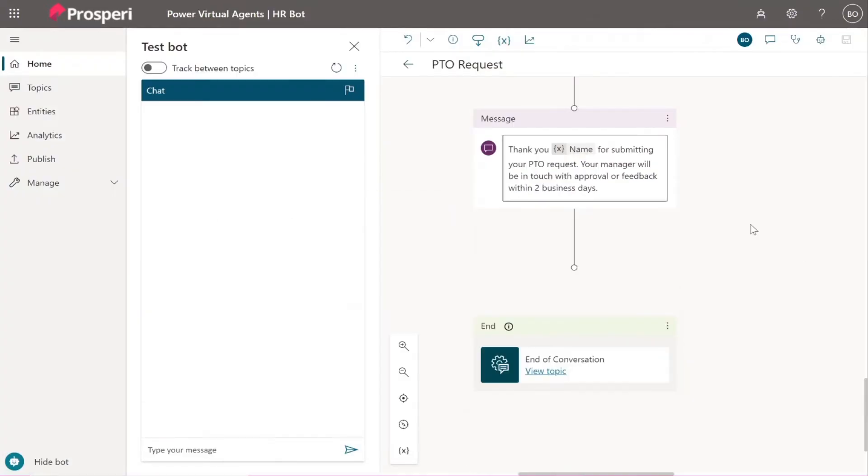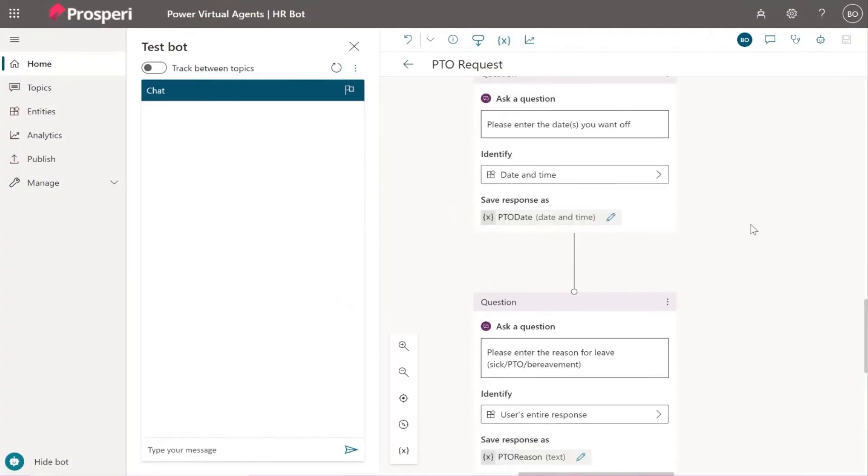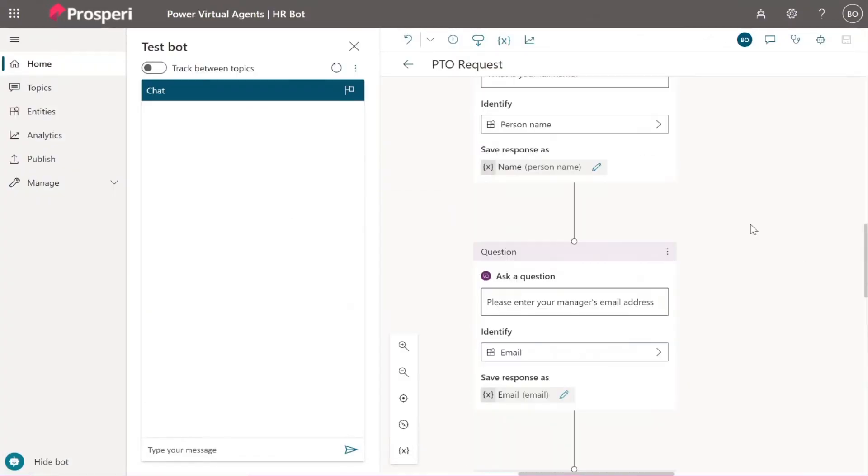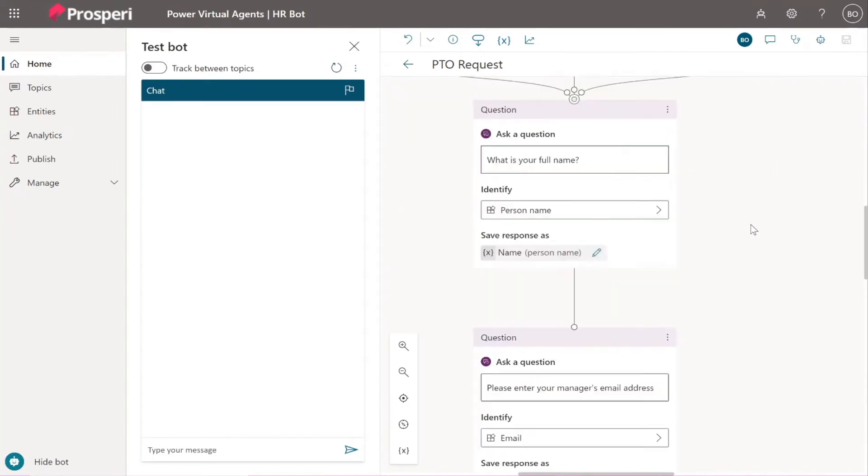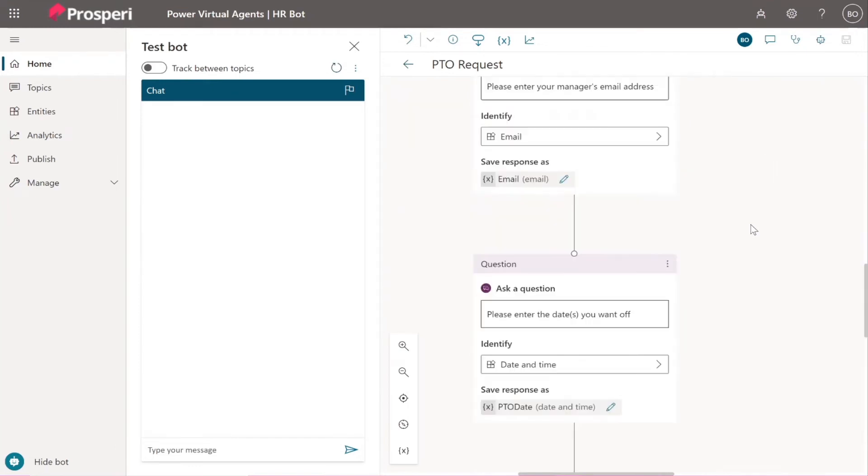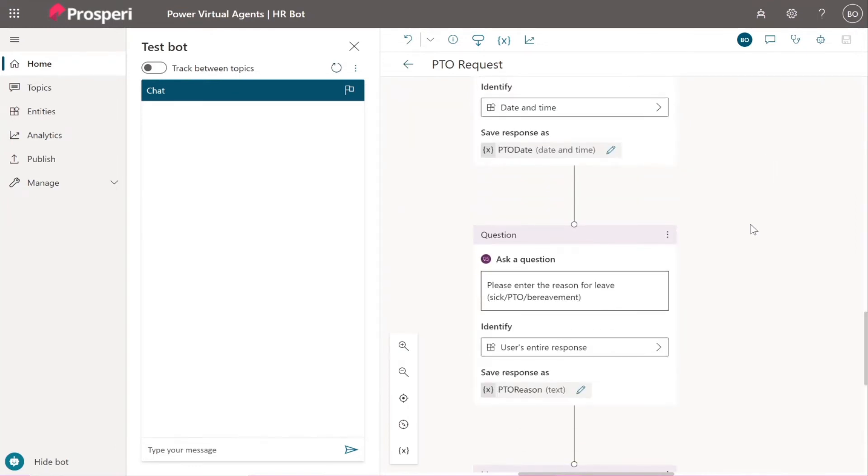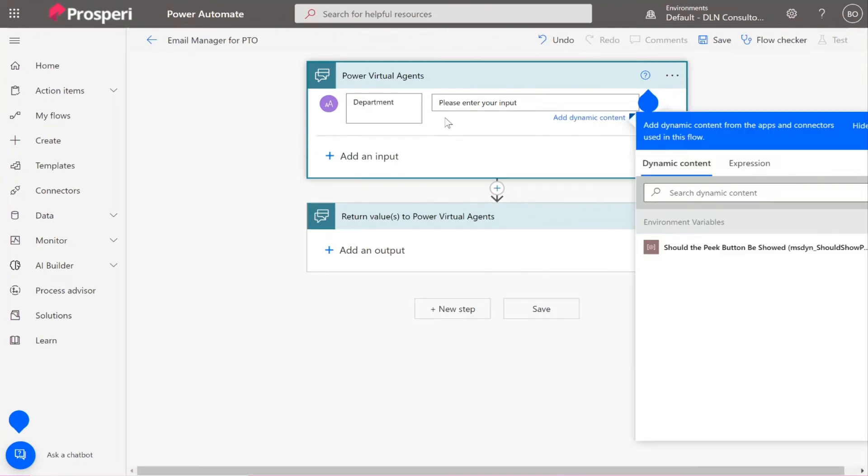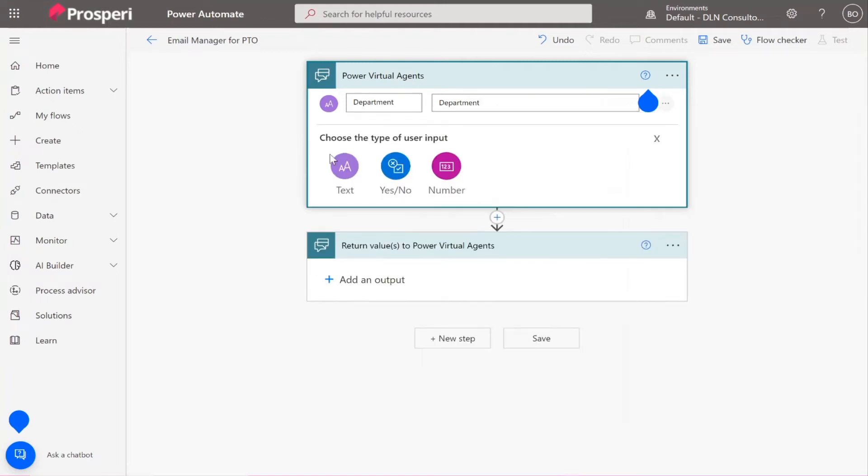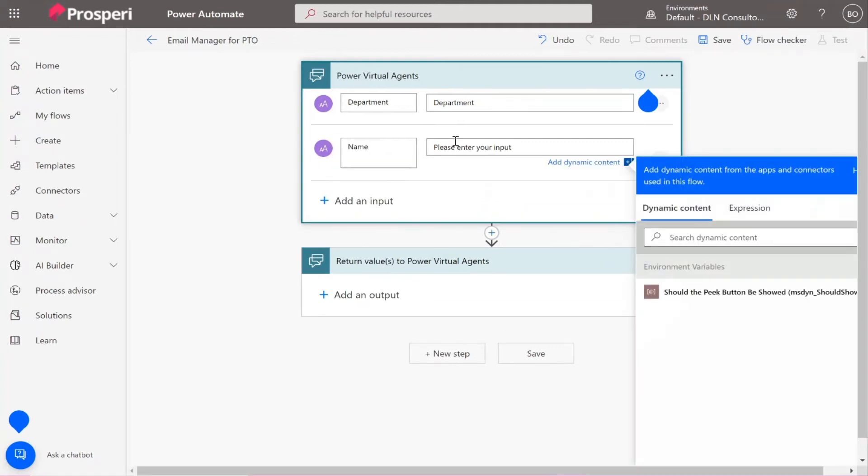So they were department, name, email, PTO date and PTO reason. That's it. So let's copy from here and put department here. Oops, yep, department. Add another input. That's it, so just keep going. Department, names.